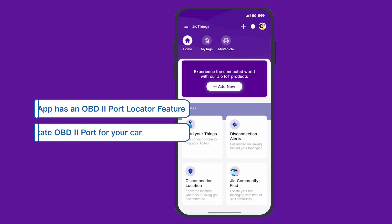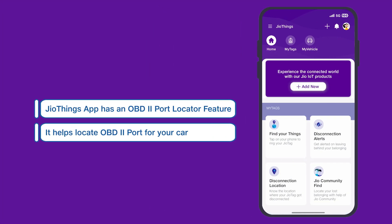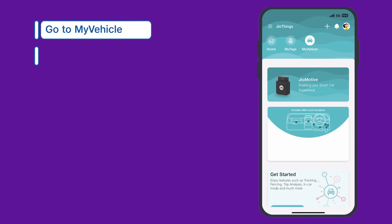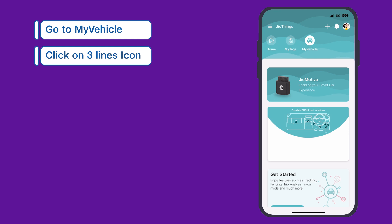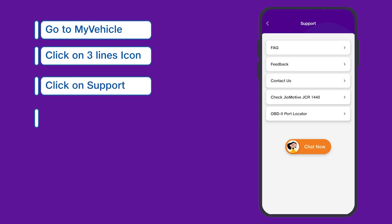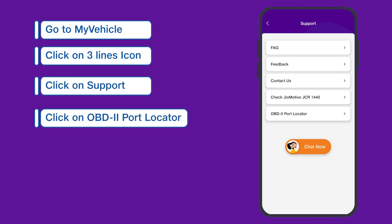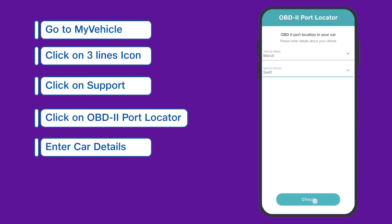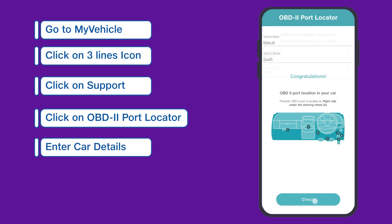Speaking of the app, the GeoThings app has an OBD checker feature. Go to the My Vehicles page, click on the three lines icon at the top left corner, and click on Support. Go to the tile of OBD2 port and enter your car make and model. It will provide you with the location of your car's OBD2 port.